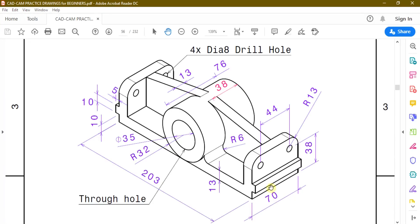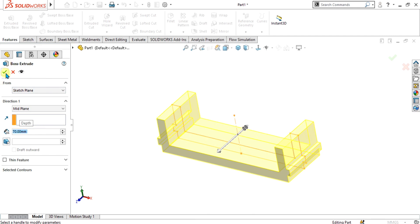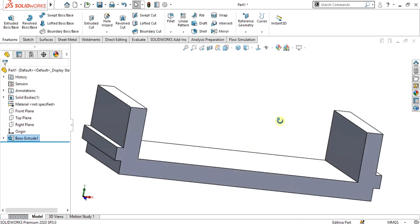The total depth is 70 mm, so we are giving it the value of 70 mm from here. Now you can see our base is ready.